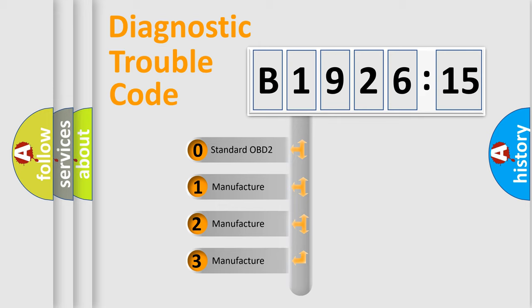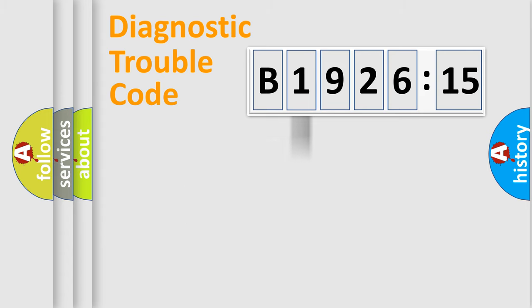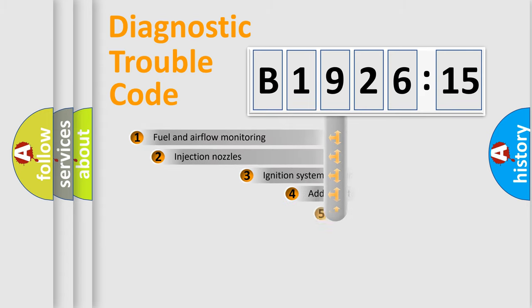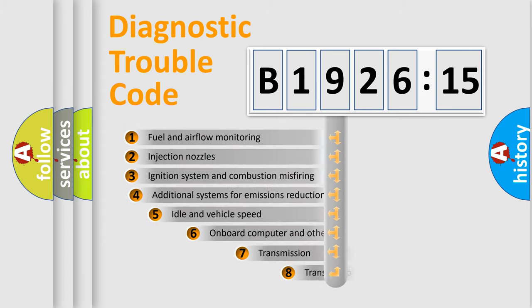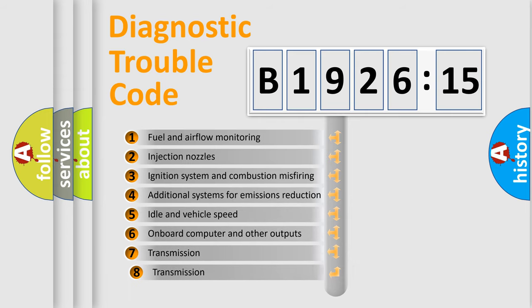If the second character is expressed as zero, it is a standardized error. In the case of numbers 1, 2, 3, it is a manufacturer-specific expression of the car-specific error.